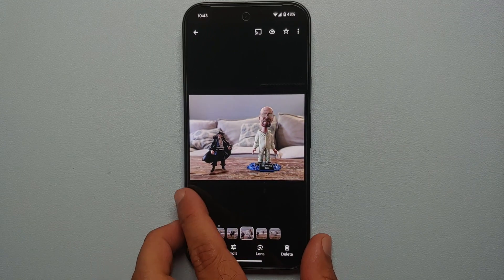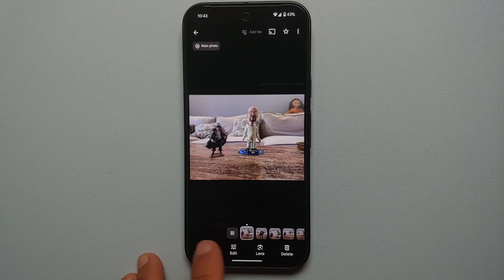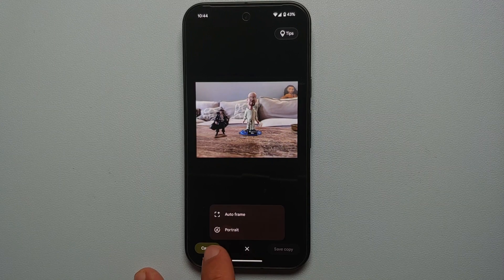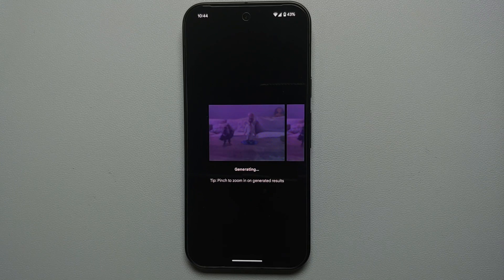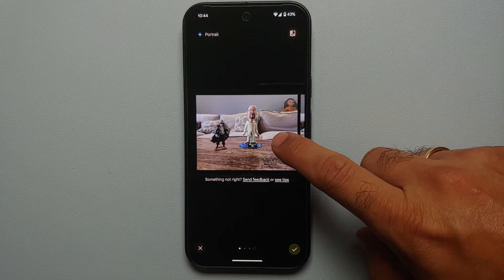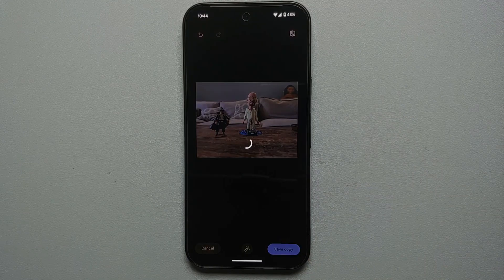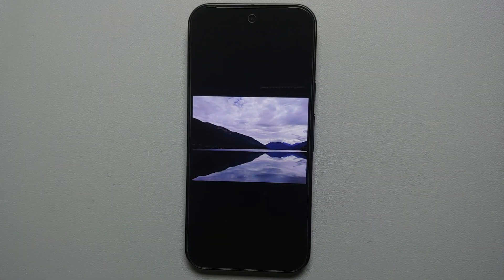That was the result created using Auto Frame and Magic Editor. You can also go back and try other options. For this specific picture, you also get the option of portrait mode, which applies a background blur effect using Magic Editor and AI. Press and hold to see the original, and the edited one has the blur applied. Tap the checkmark, save a copy — Magic Editor working like a boss on the Pixel 9 series.